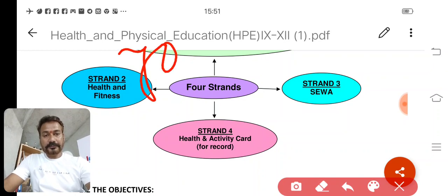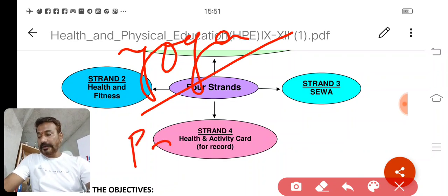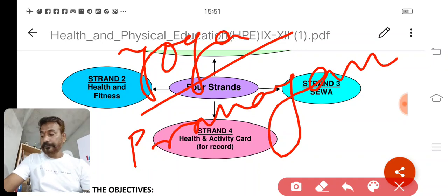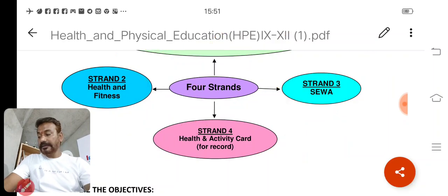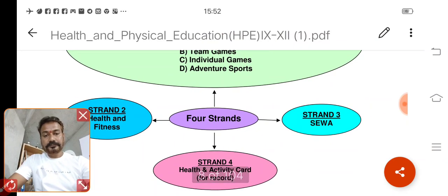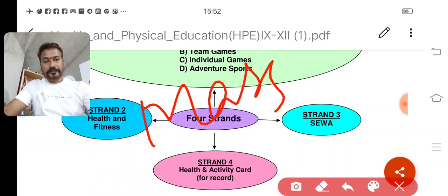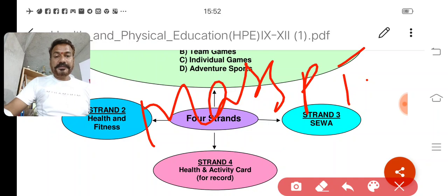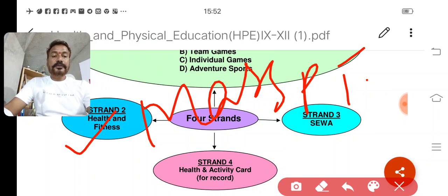In Health and Fitness — Strand 2 — the child can choose from four things: yoga, pranayama, dance, and mass PT. These are the activities through which you can get your health and fitness marks.